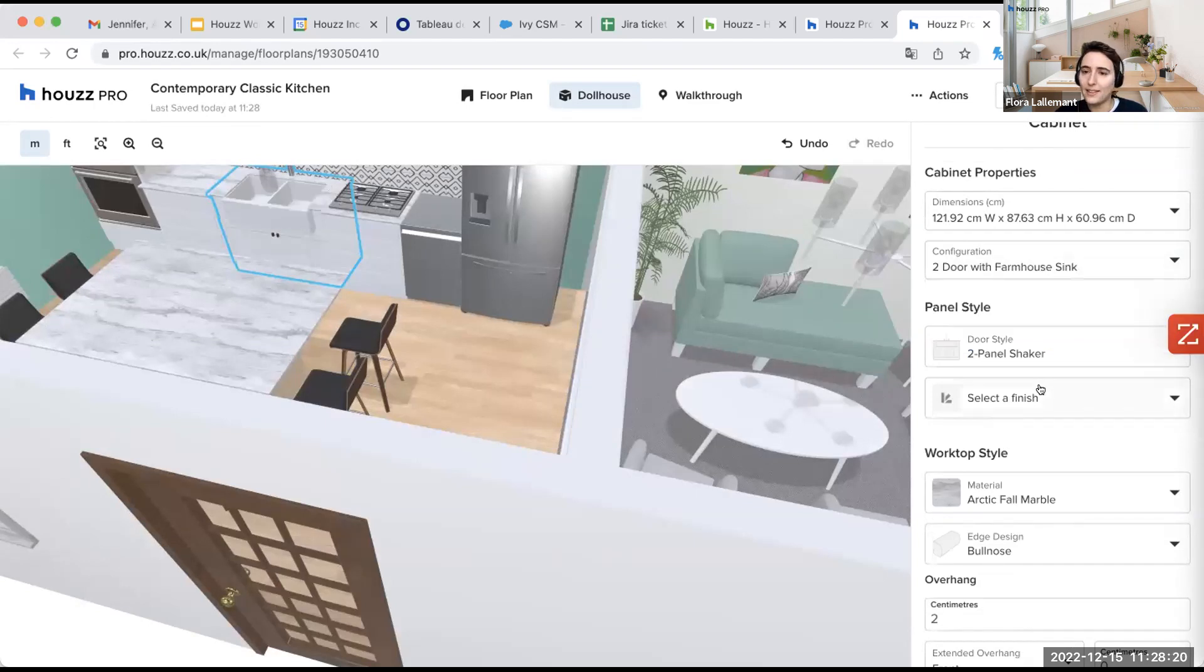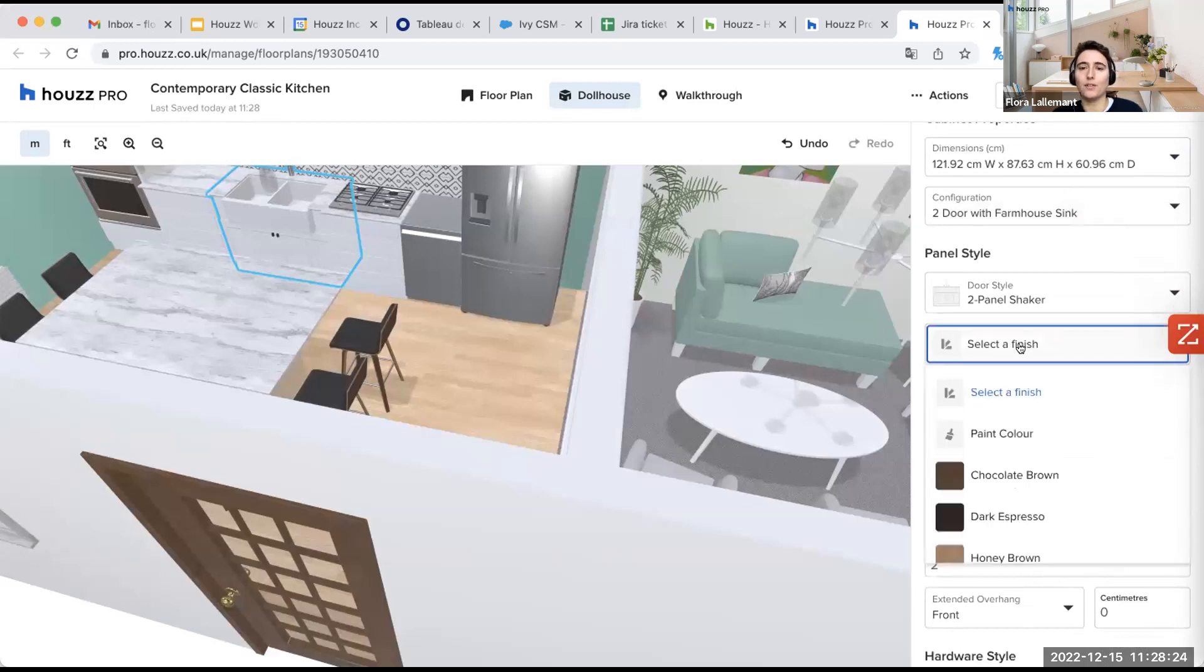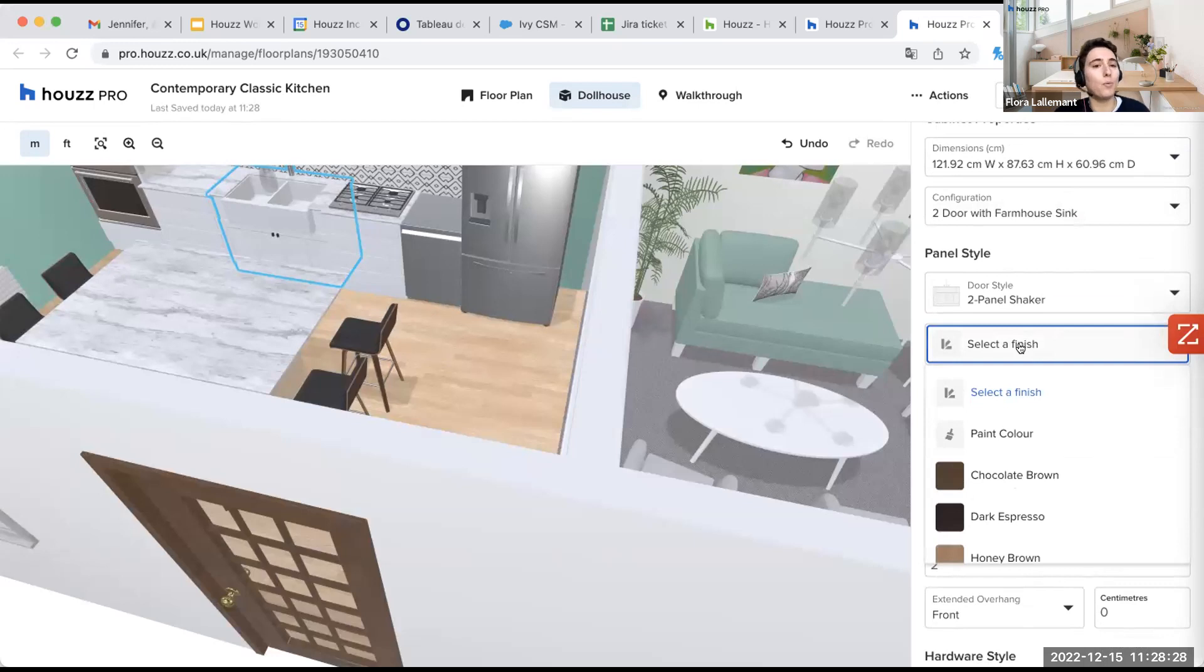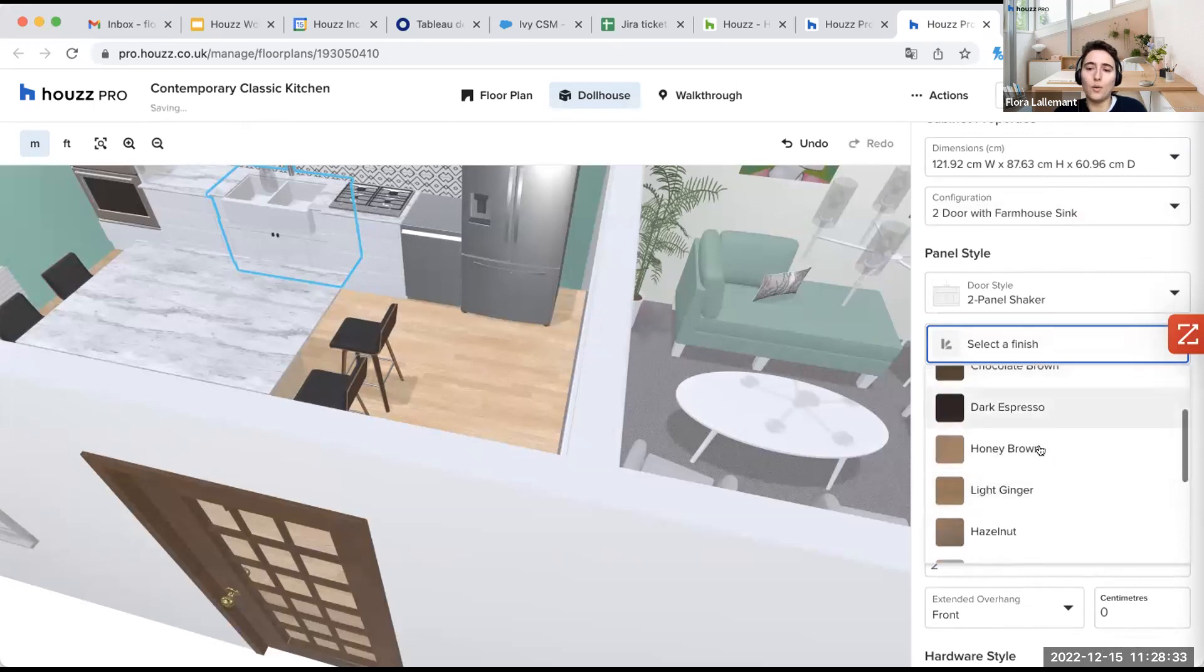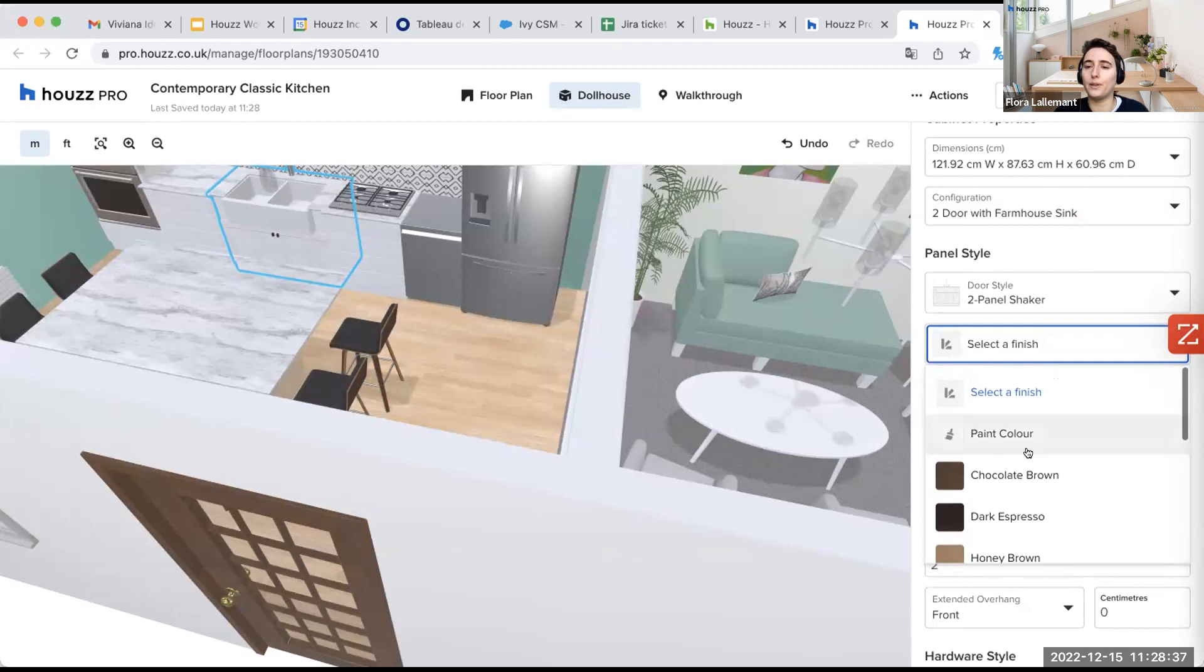Then here you can select finish if you want for the panel style. If you want something, for example, if you want to leave it white like that, you don't select any color. Otherwise, you can select a paint color or you can select the pre-populated materials and colors we already have.